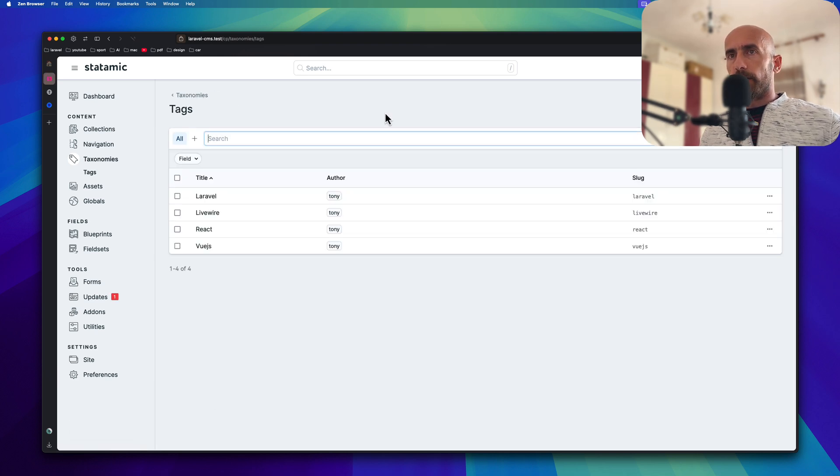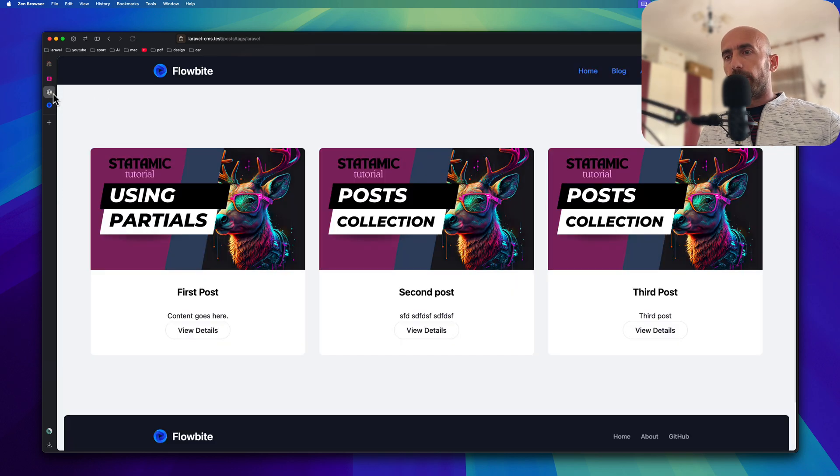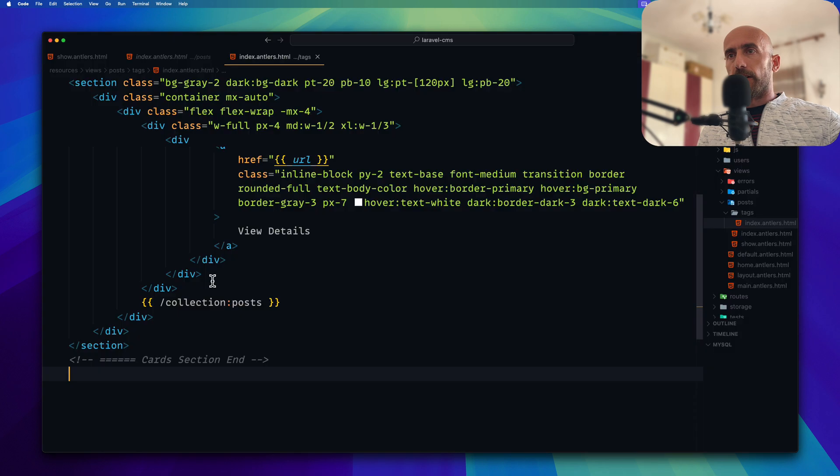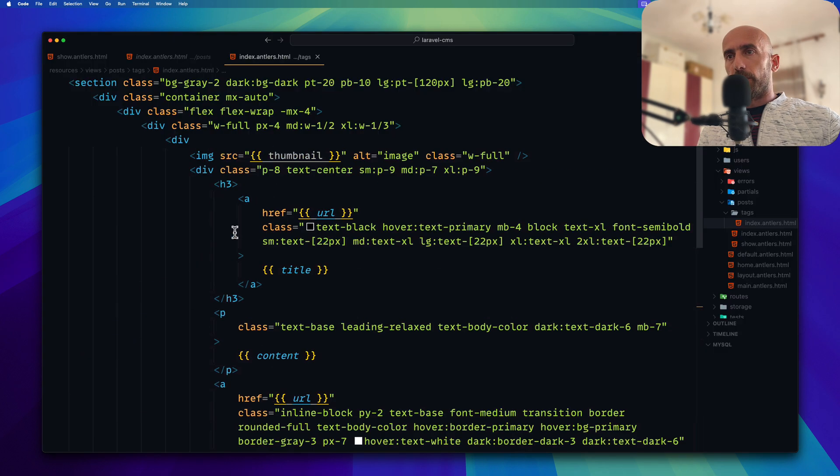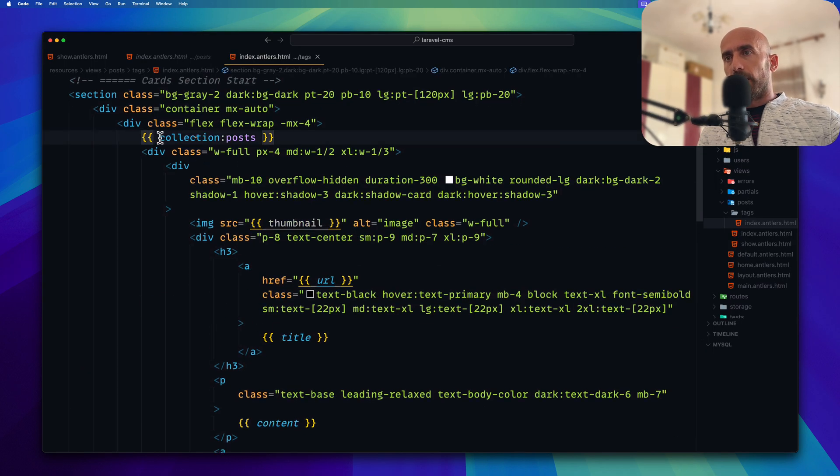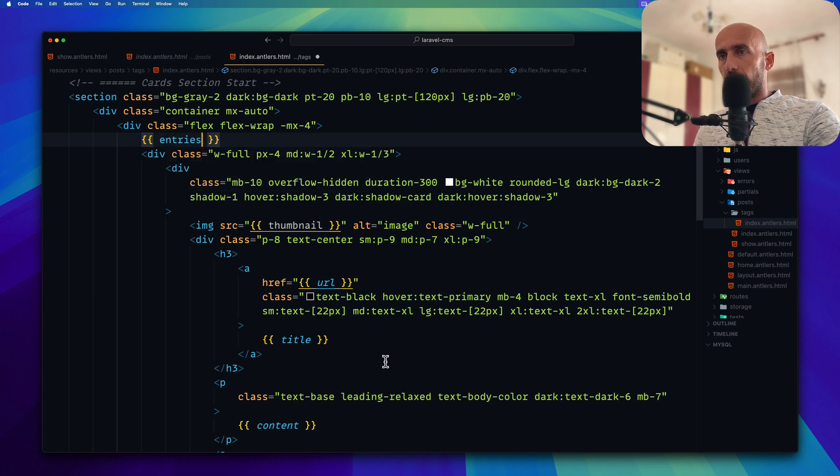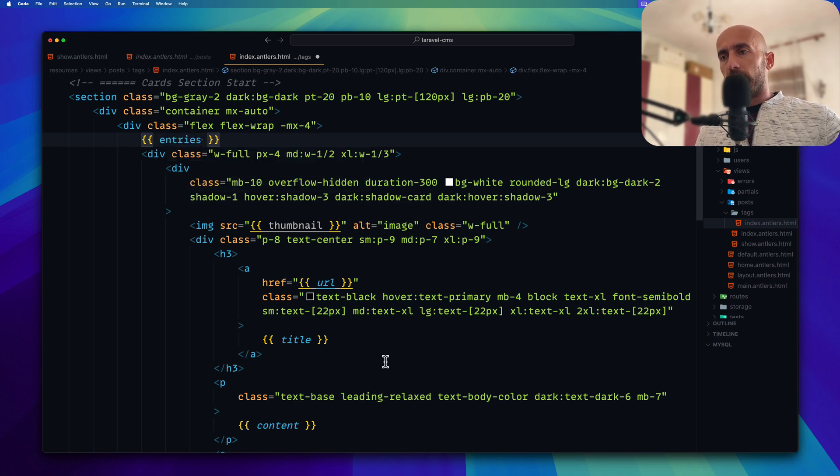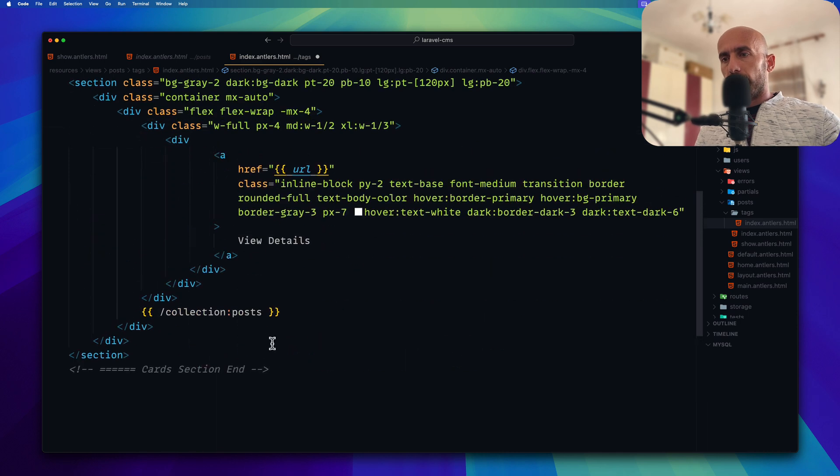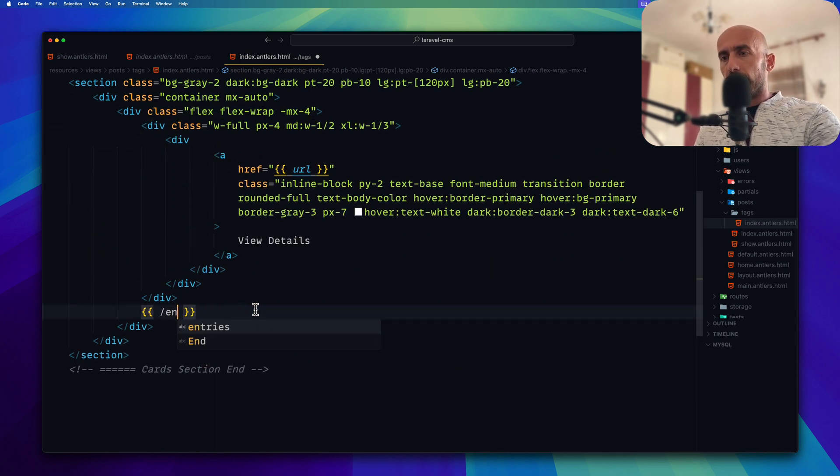Now if I come here and refresh, we have all the posts because we say here collection of posts. Instead of collection of posts, I'm going to say entries. And also we need to close down there by saying entries also here. I'm going to save.